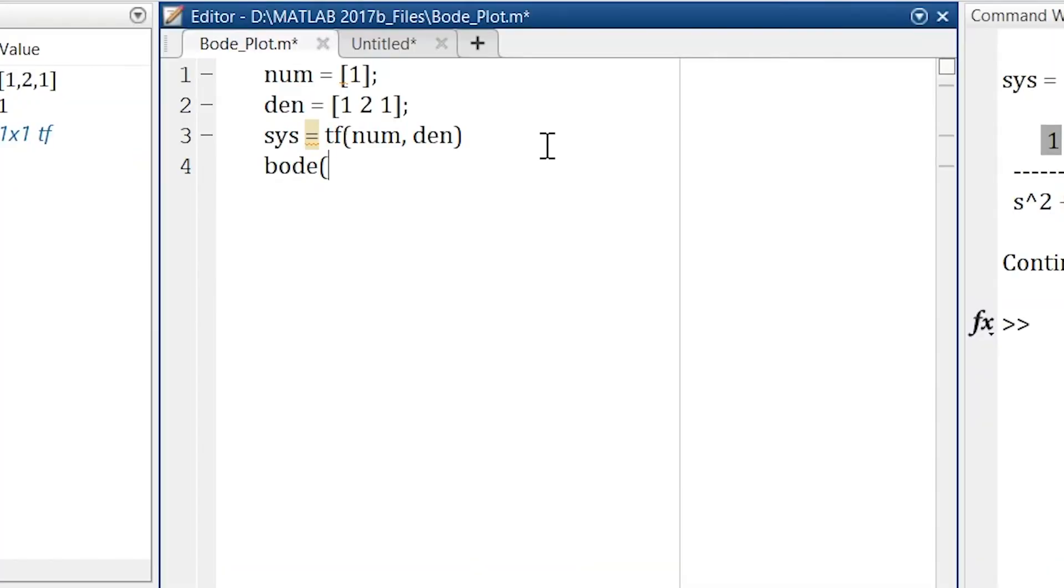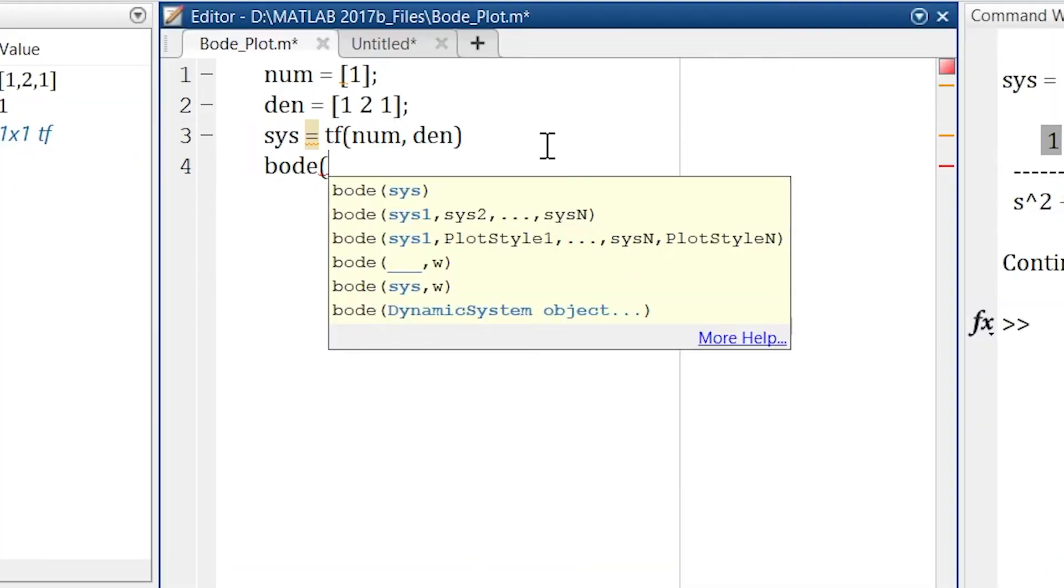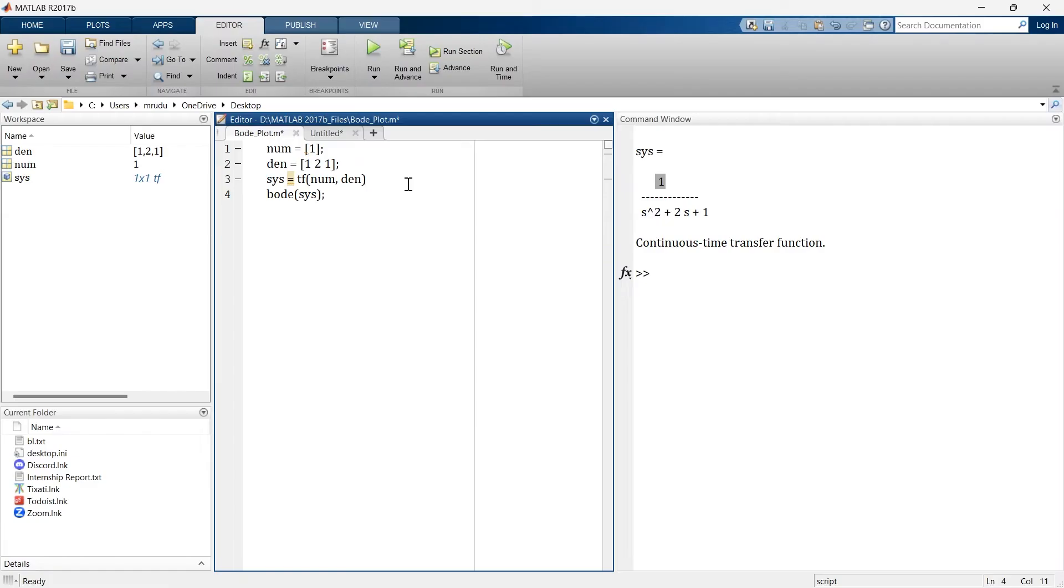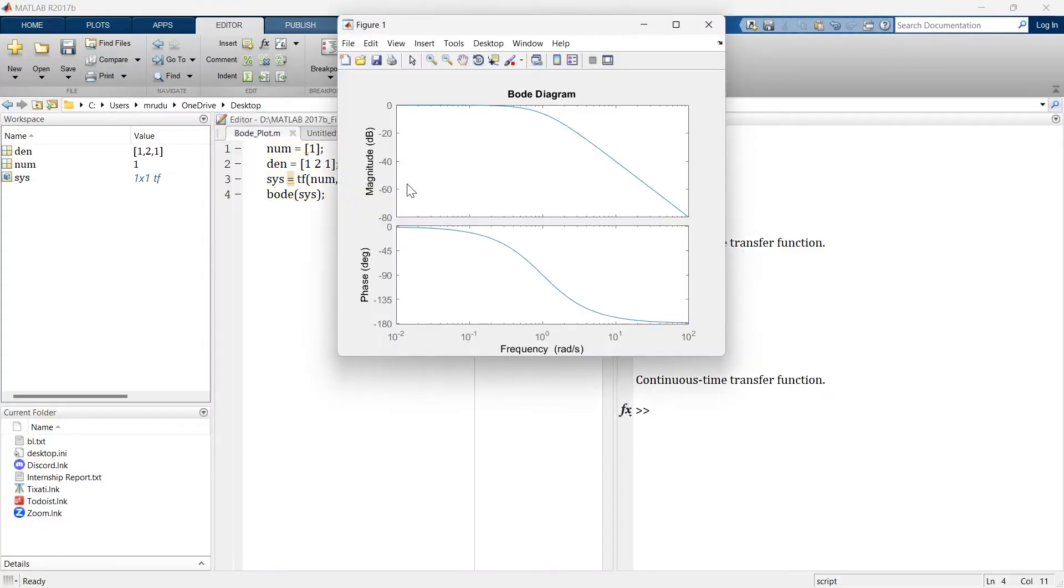Border, and now we supposed to mention our transfer function. So that is SYS. That's it. There we go. Just run this section again.